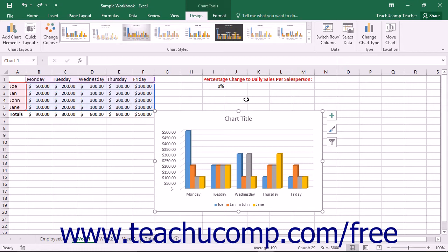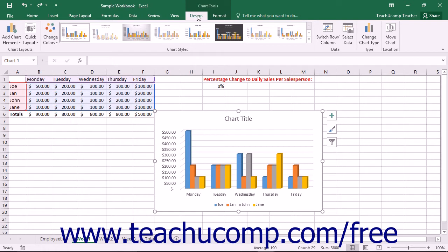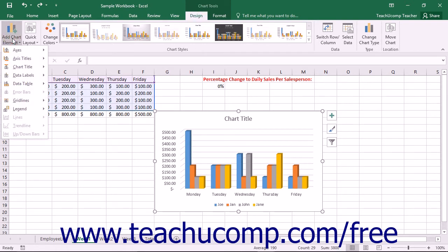Note that some of the chart elements, however, may not be able to be added to the type of chart that you have selected. To add a chart element, first select the chart to which you would like to add a chart element. Then click the Add Chart Element button that appears within the Chart Layouts button group on the Design tab within the Chart Tools Contextual tab within the ribbon.